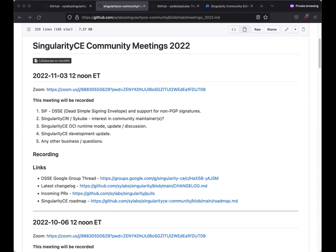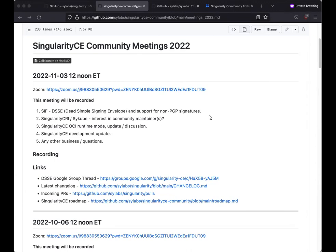Okay, well get started then. This meeting's been recorded and it'll be posted on YouTube after we're done. Welcome to the Singularity CE Community Call for November. We have a few things on the agenda today. We'll kick off in a second with Adam who's going to talk about the Singularity image format, particularly adding support for something called DSSE in it for non-PGP signatures. And then there's been some community interest in Singularity CRI and SciCube. So I'll mention that briefly and then we'll do the usual sort of development updates and any other business. So I think we'll kick off straight away and I'll hand over to Adam.